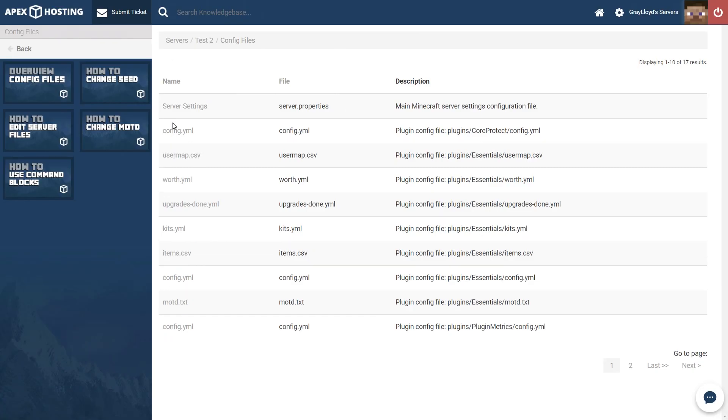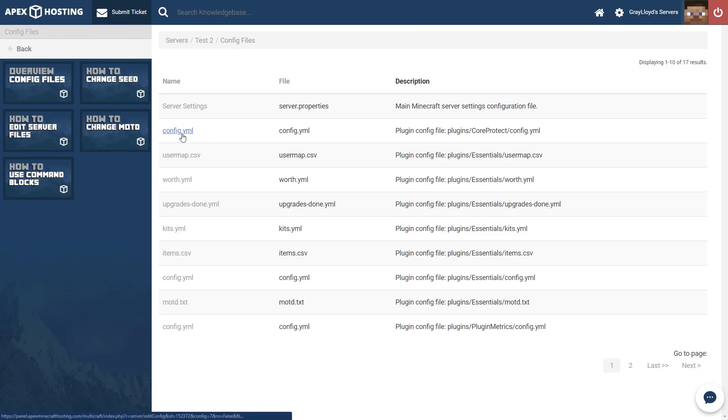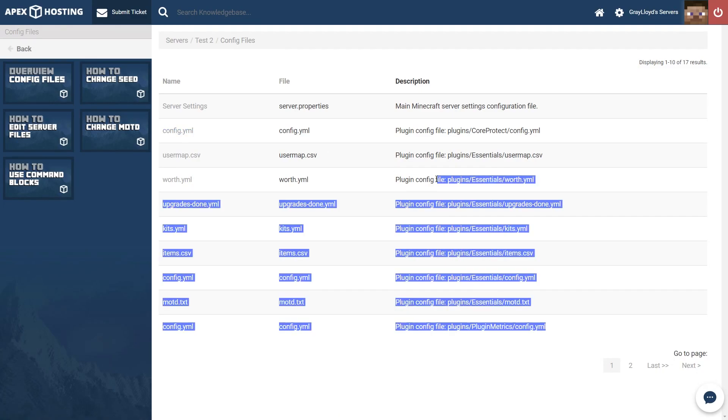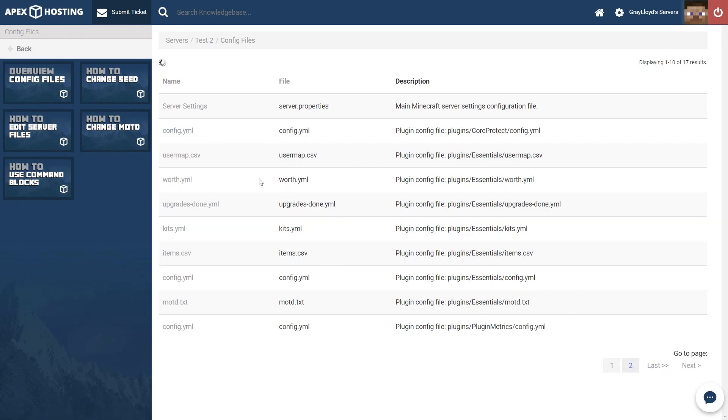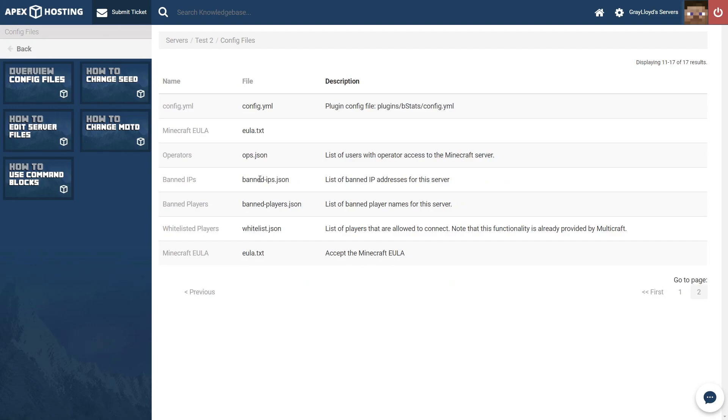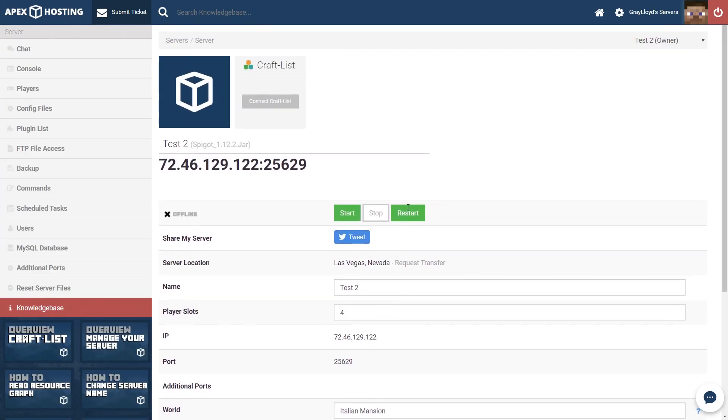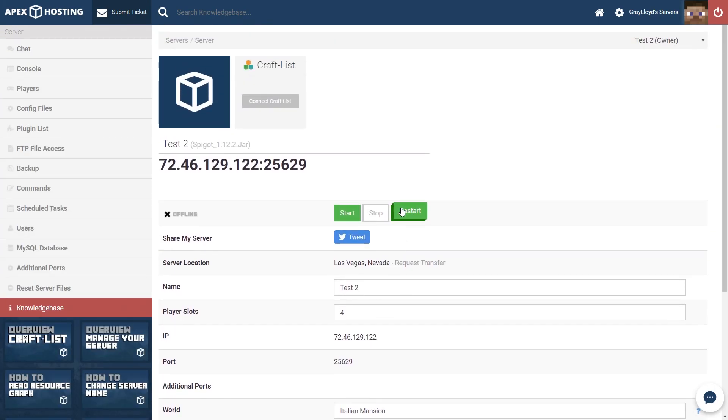When you head over to the configuration files, you'll see that all of your jars are editable from here, at least the ones that you've put into the Plugins folder. Now that we've gotten that all out of the way, we're going to go ahead and restart our server.